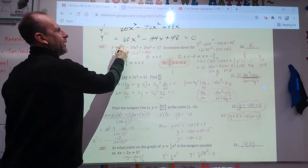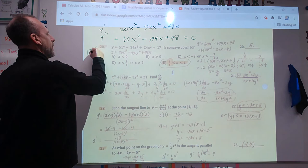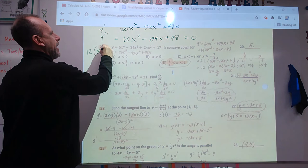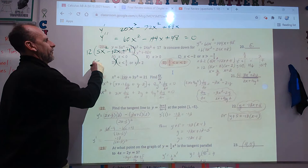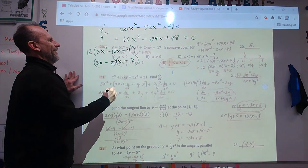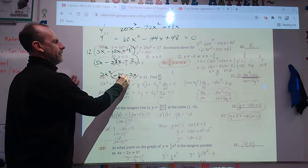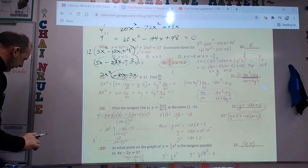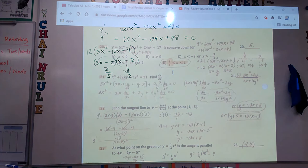Set the second derivative equal to zero and factor. Pull out 12: 12 times (5x squared minus 12x plus 4). Factor 5x squared minus 12x plus 4 — try 5x and x, with 2 and 2. Check: negative 10x minus 2x is negative 12x. Correct. So the roots are x equals 2 (from x minus 2 equals 0) and x equals 2/5 (from 5x minus 2 equals 0).